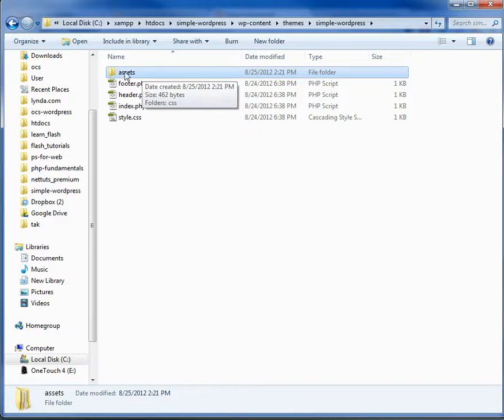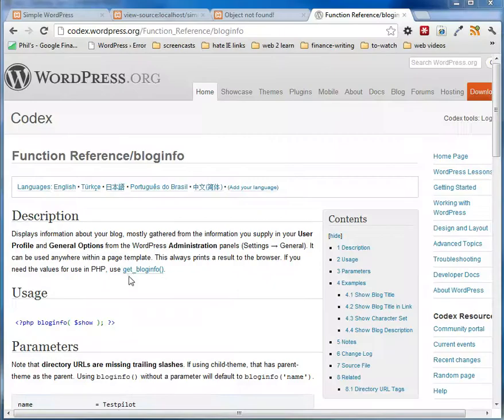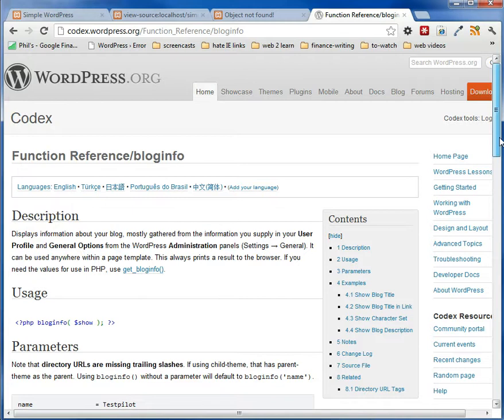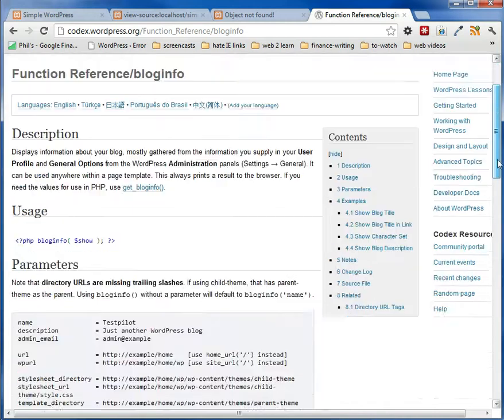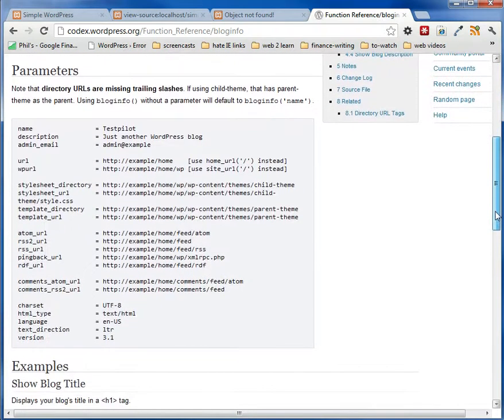So now that we have that, what we need to do is use a special function. And the function is get_bloginfo. This is a really useful function. And it gives you all the parameters here.